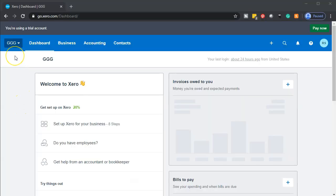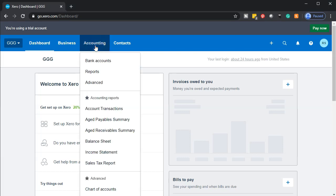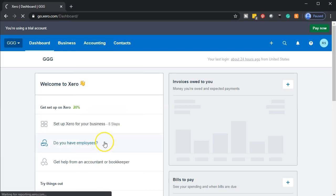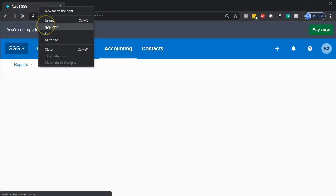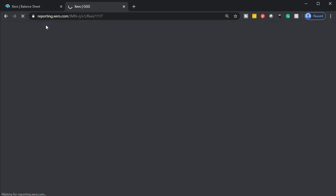Here we are in our GGG company dashboard. We're going to be opening up our financial statements, going to the accounting drop-down, going down to the balance sheet. Once that opens up, we're going to right-click up top and duplicate that tab.